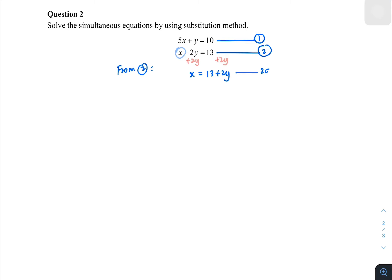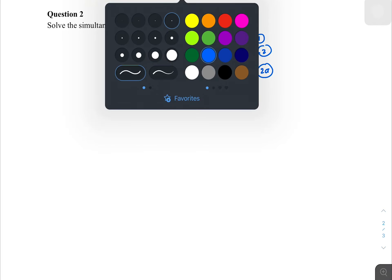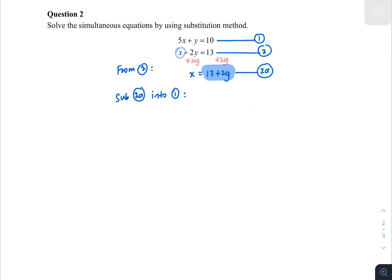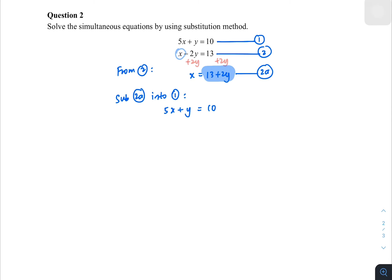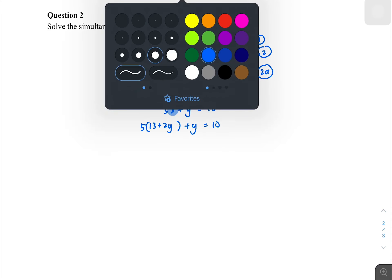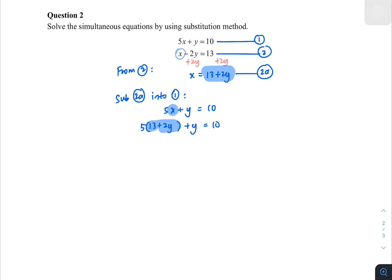I substitute equation 2a into equation 1. Equation 1 is 5x plus y equals 10. Replacing x with the expression, I put 5 times bracket 13 plus 2y, then plus y equals 10. This is the substitution — replacing x with the entire expression. Expanding: 5 times 13 is 65, giving 65 plus 10y plus y equals 10.